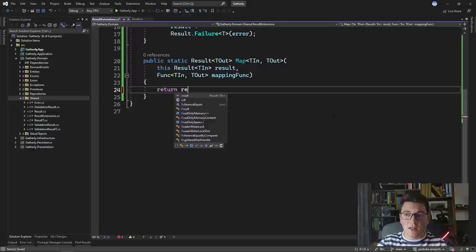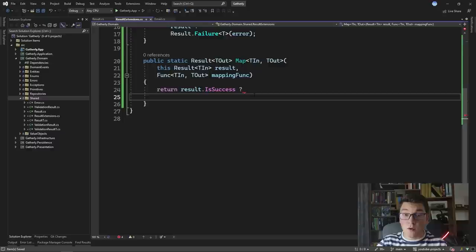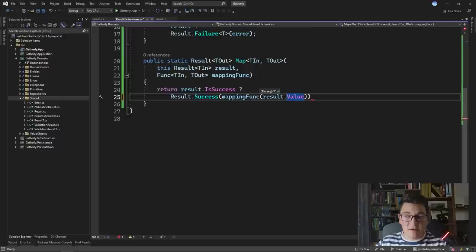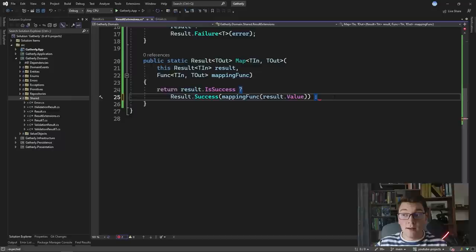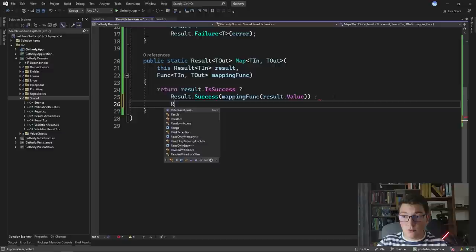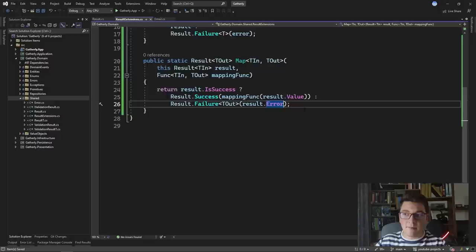In the body of map, we check if the result of TIn is successful. If so, we call our mapping function and return a new success result by calling result.Success, passing in the result value of type TIn — and the mapping function maps it to our TOut output. Otherwise, if the starting result is a failure, we still need to map to TOut — so we return a failure result of TOut, but importantly we keep the error from the original result object to preserve it along the railway execution path.